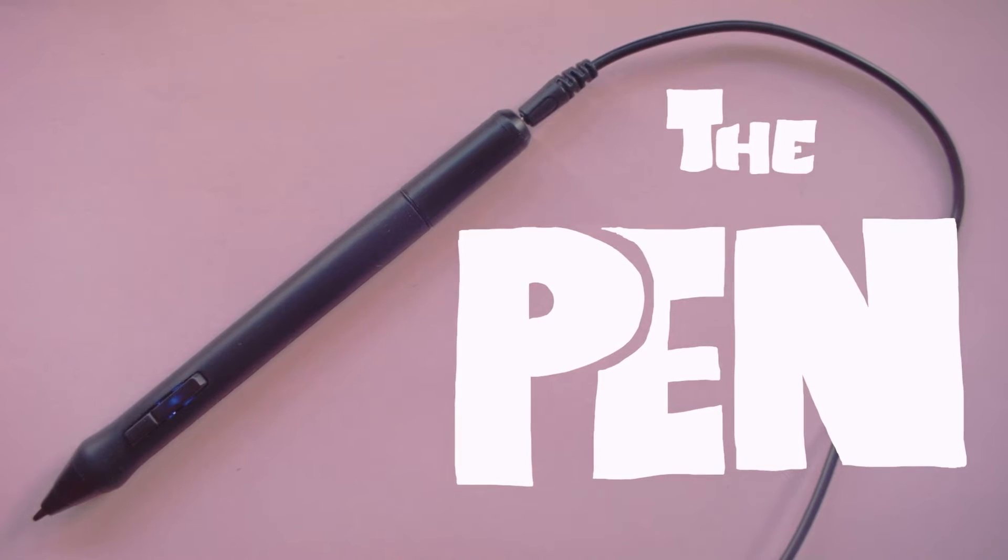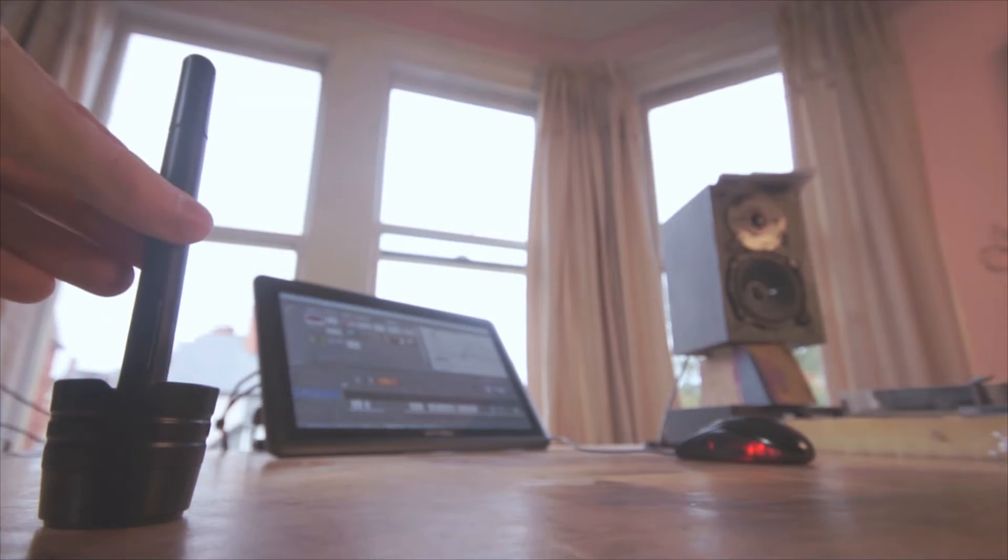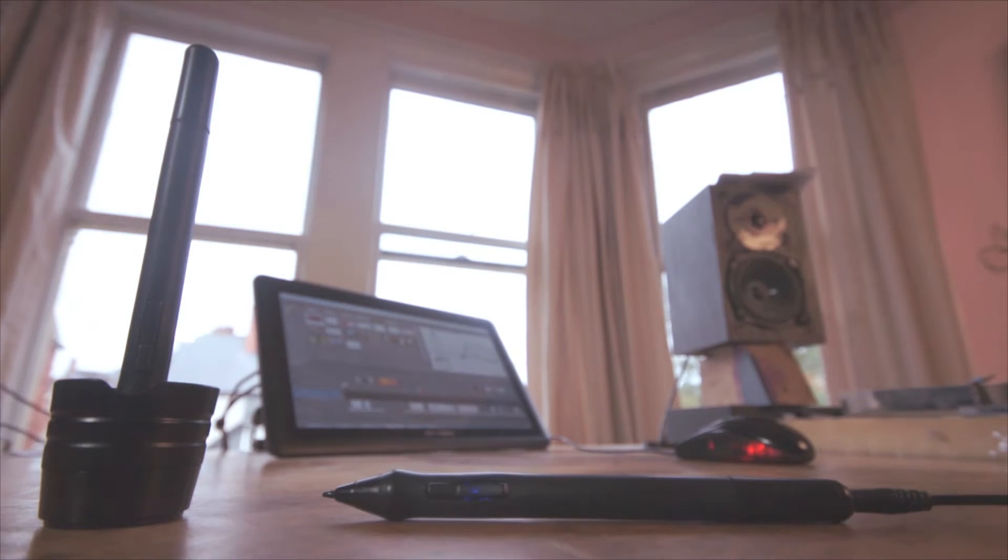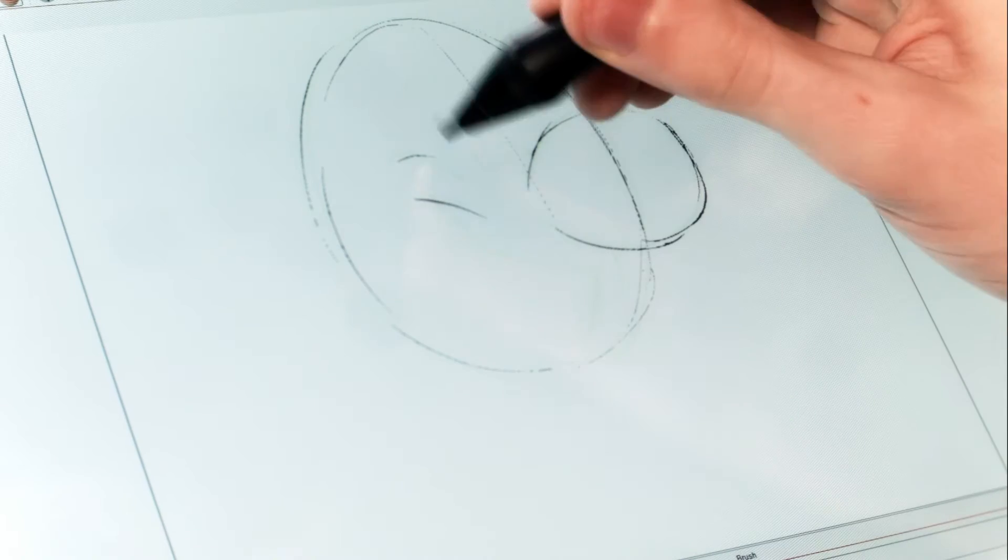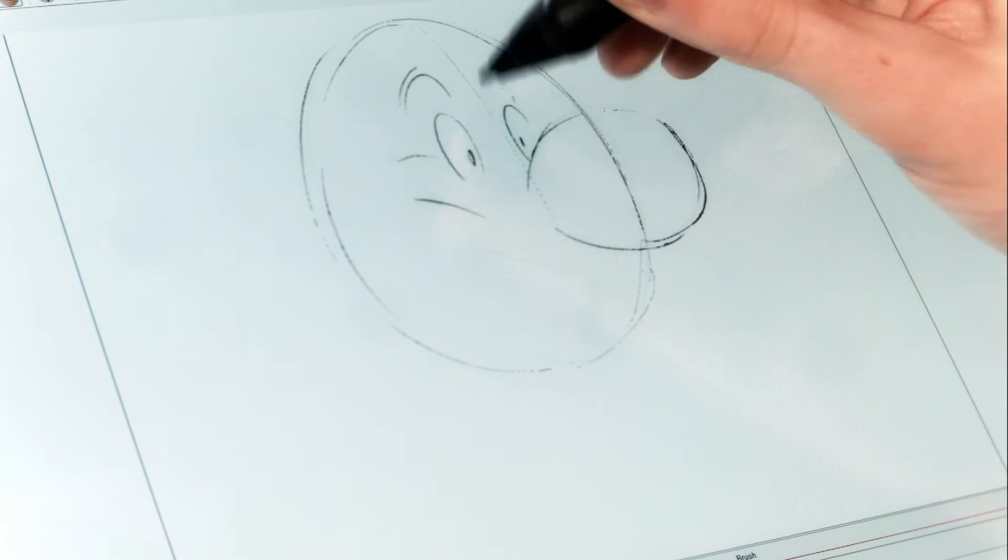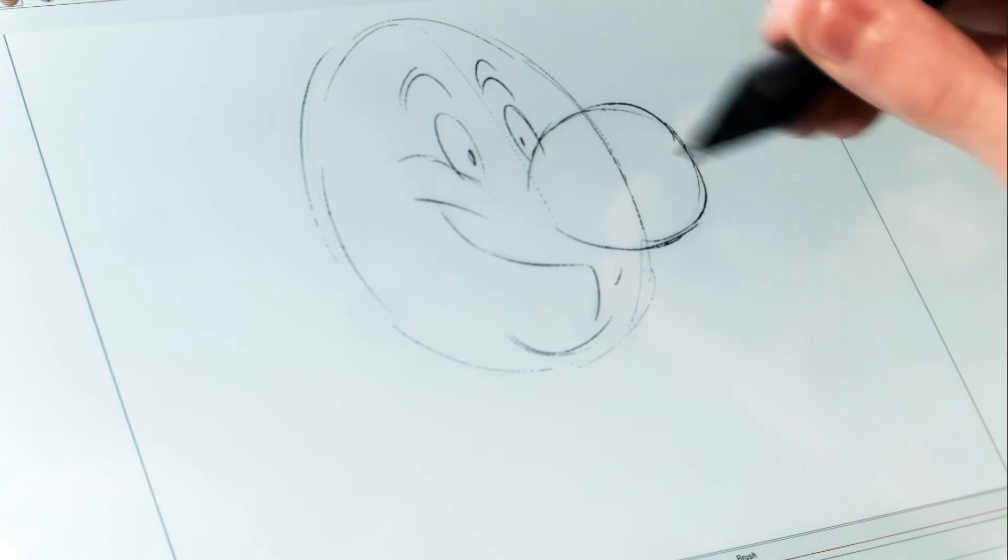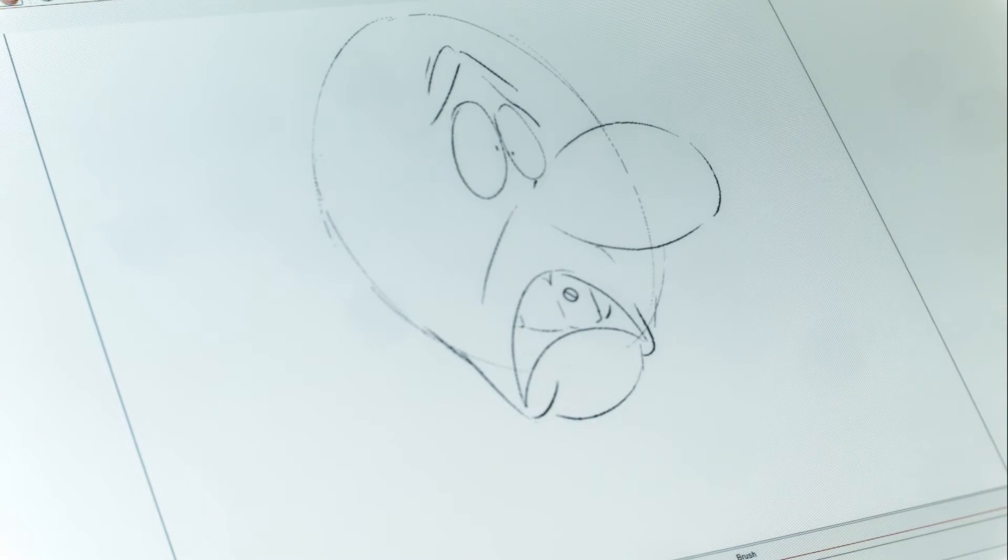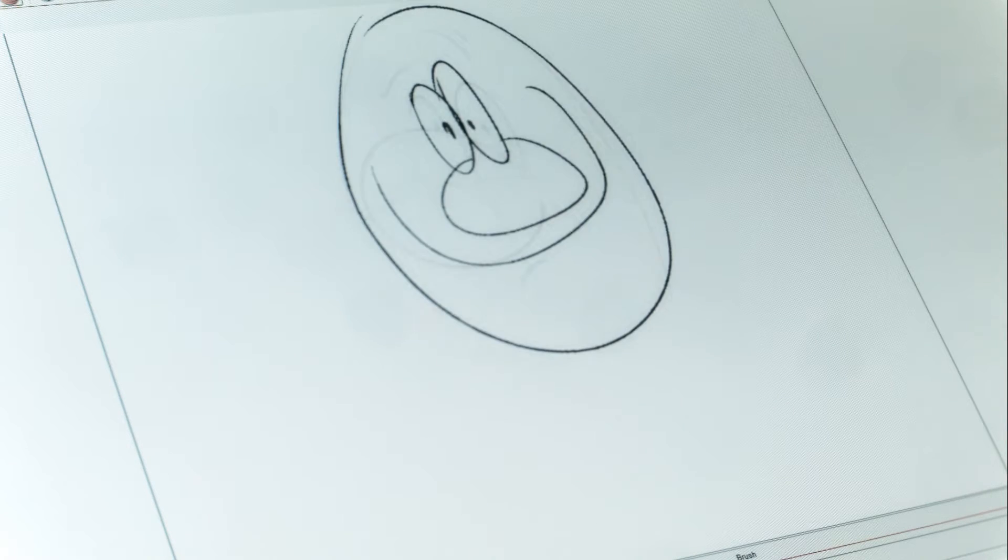One thing XP-Pen has over other Cintiq alternatives is that their tablets come with two rechargeable pens rather than just one. This was a big relief for me because what if during a big creative session the pen suddenly dies on me? That would be a disaster if I was rushing towards a deadline, right? Not a problem, just leave the second pen fully charged.